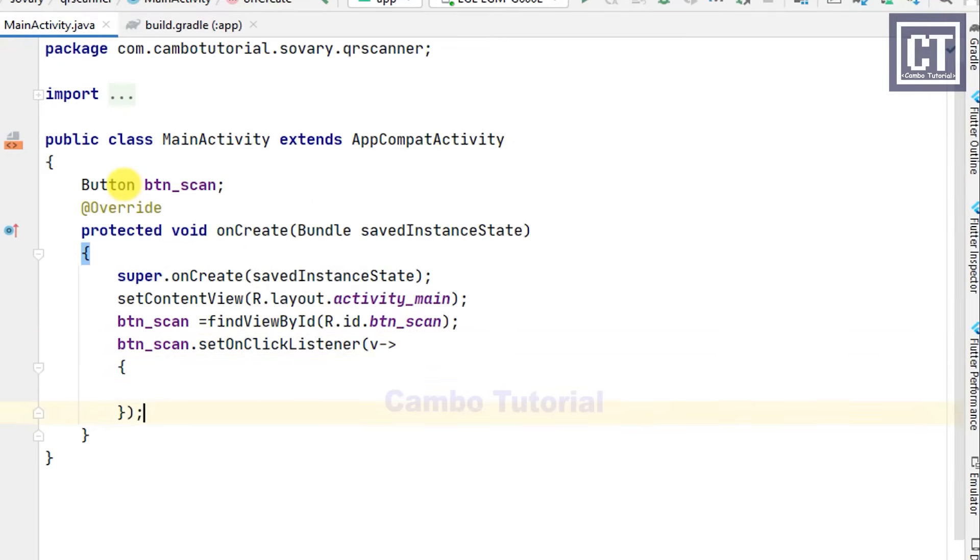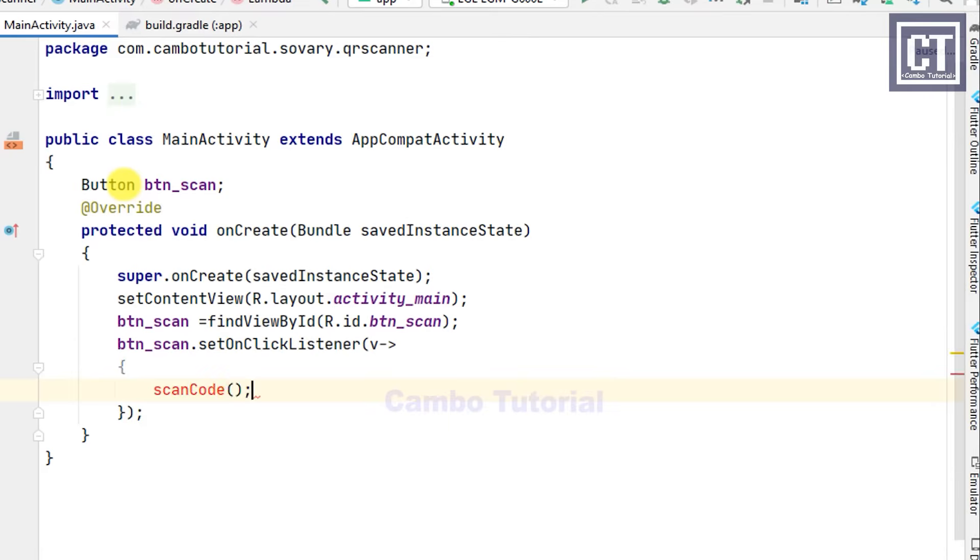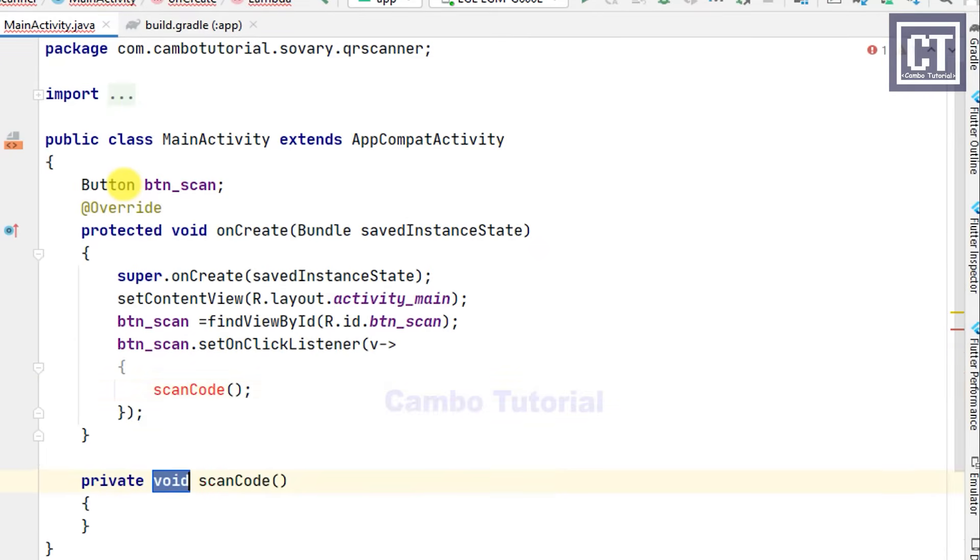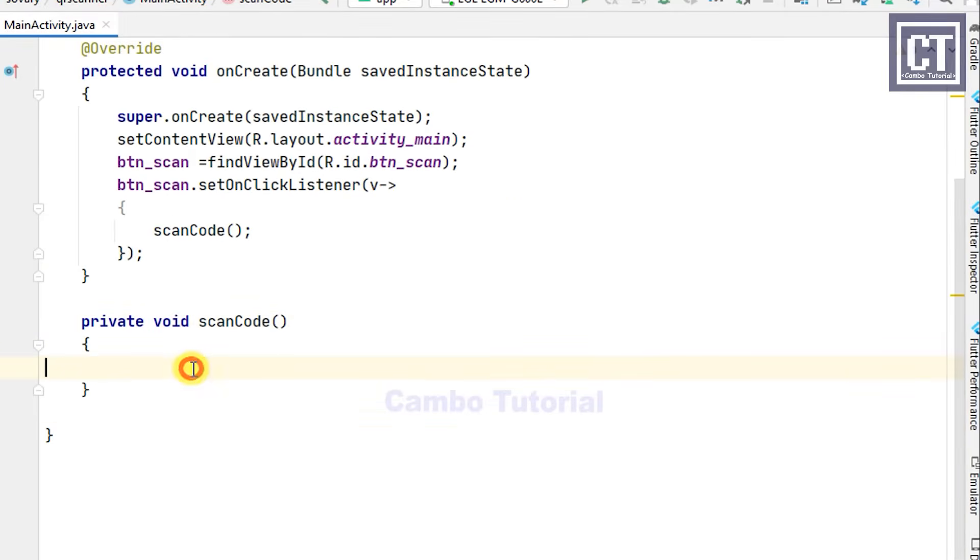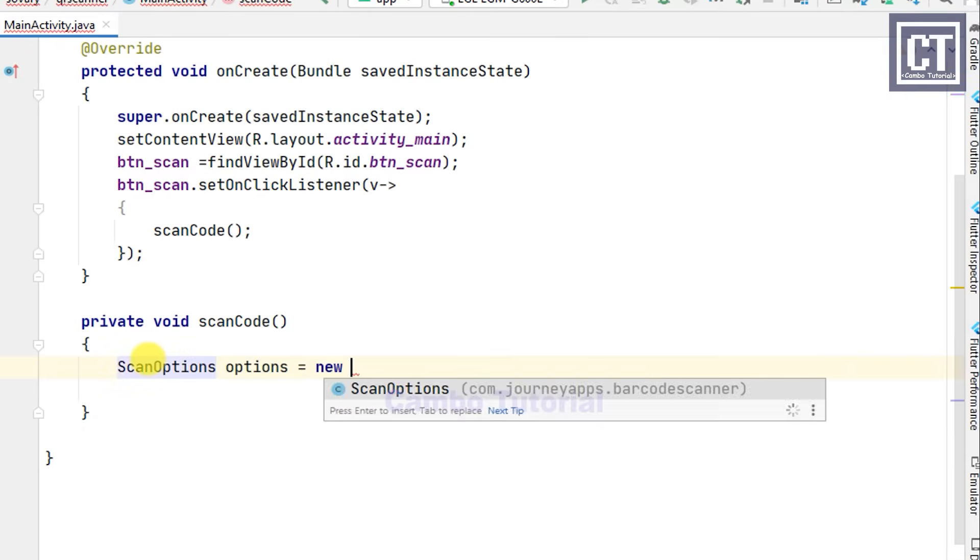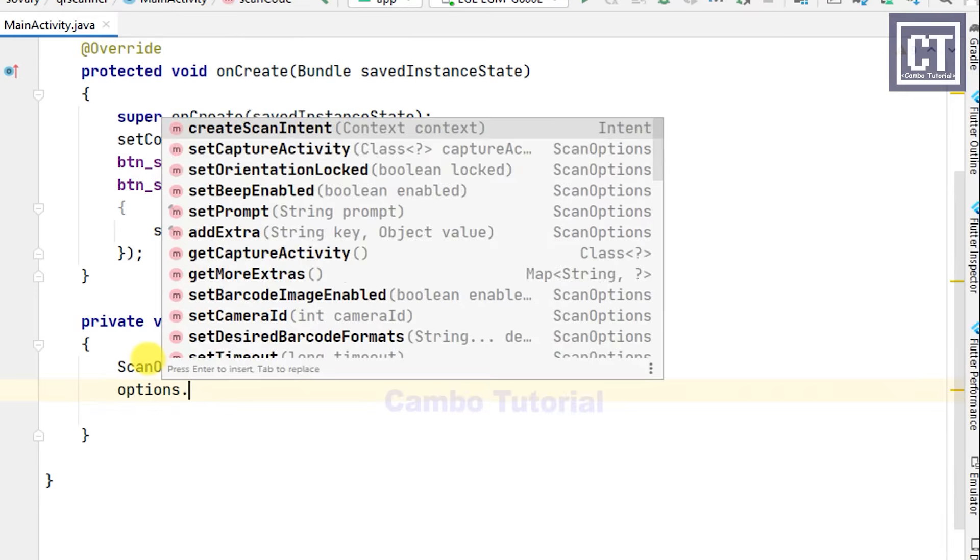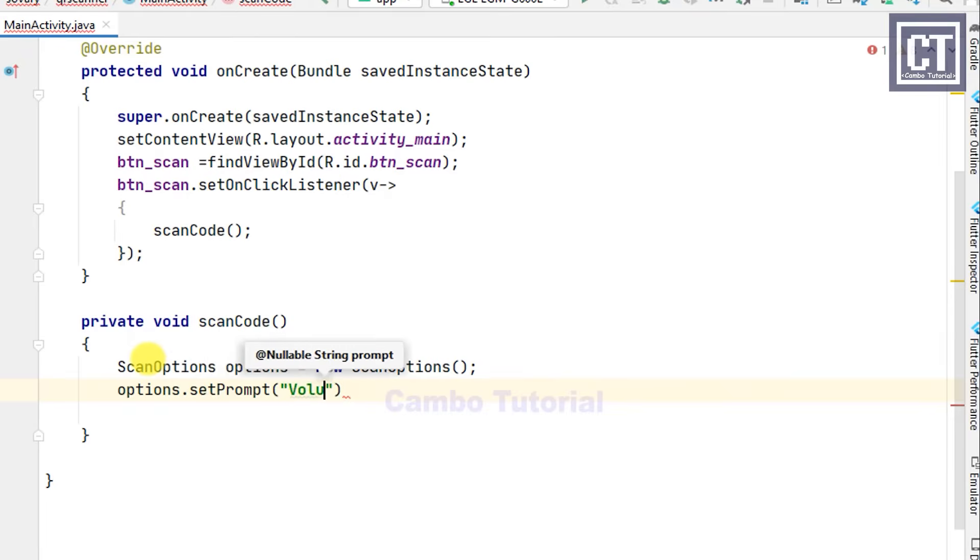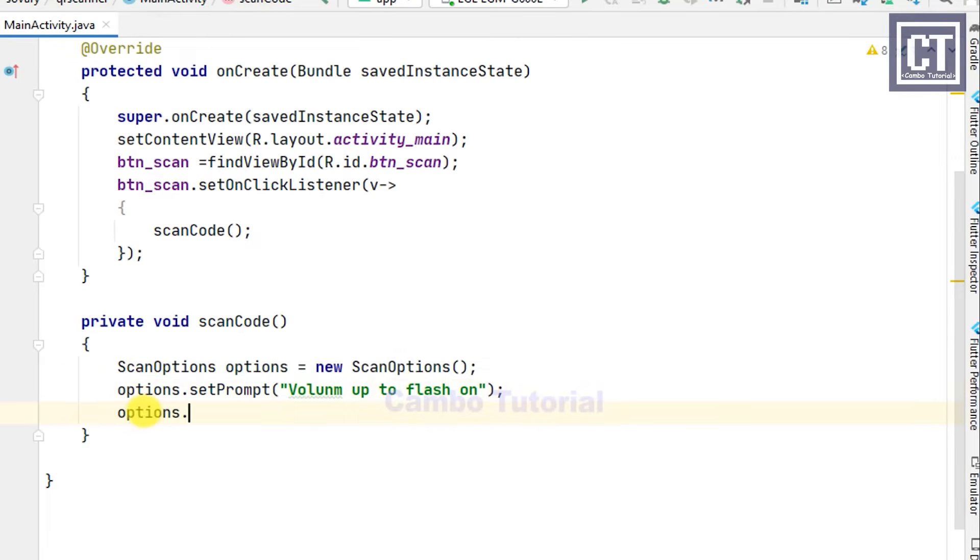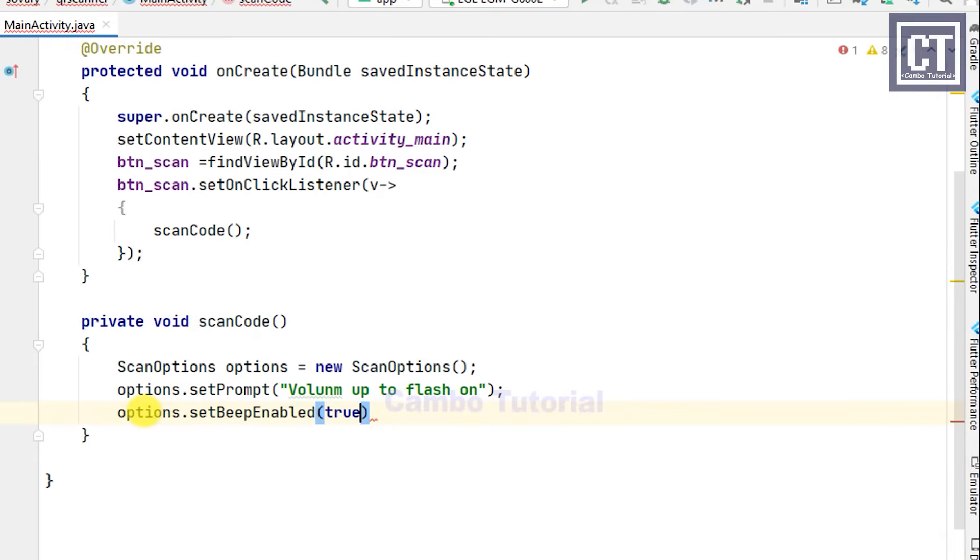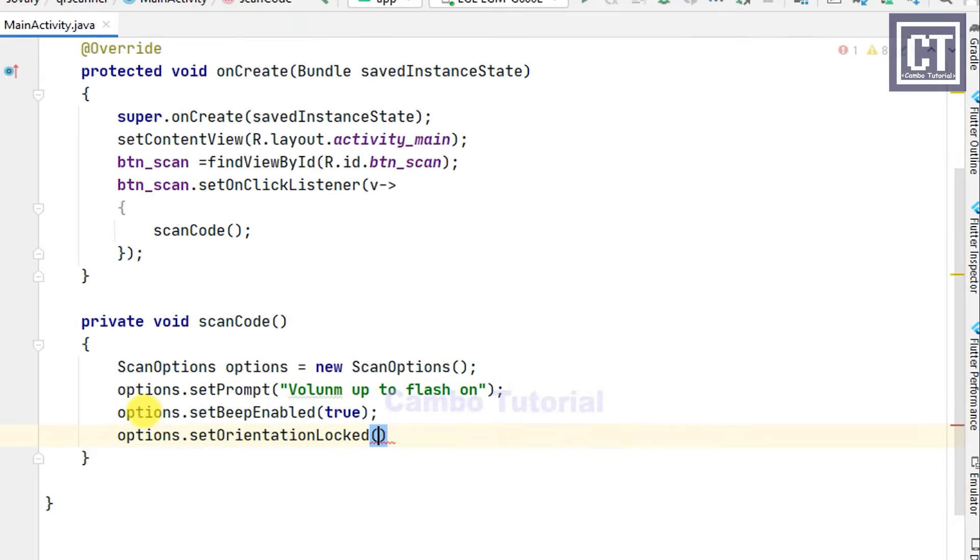I will create a new method to handle this process. This method will instantiate the new scan options object to set up some options. I'm going to set the text message that we can press the volume up to turn on the flash, enable the beep to true, and we can also lock the orientation.